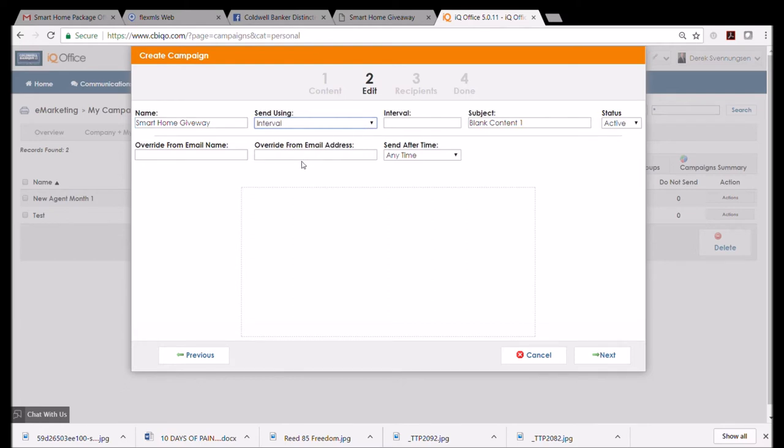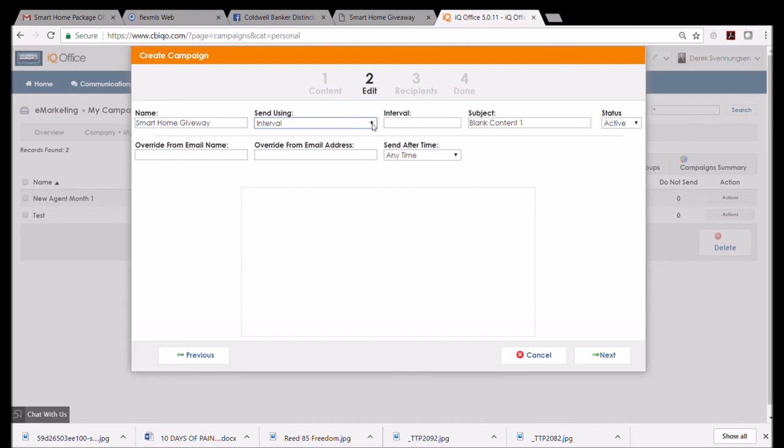The name for this is 'Smart Home Giveaway,' and I want to send this out using a date. I could do it several times, so maybe if I did an interval and did like every 21 days, so when I start this it'll go today and then it'll go three weeks from now and then another three weeks until the thing is over. But I think I just want to do this once as a date so that I don't have it going out next year when the campaign is all over.